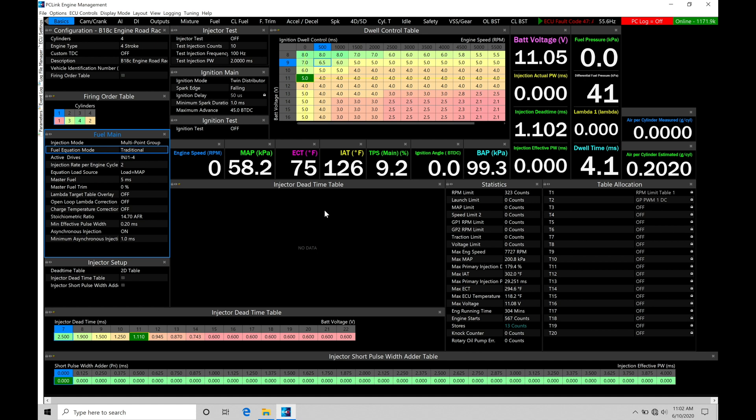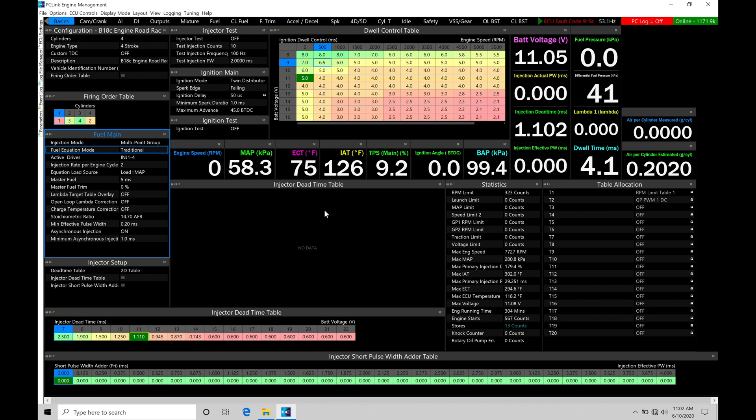So the main table, again, core injector pulse width, the very basis of where the pulse width is calculated from, then we'll have variables that can either add or subtract against that pulse width that's calculated. But the main table is imperative to have right.